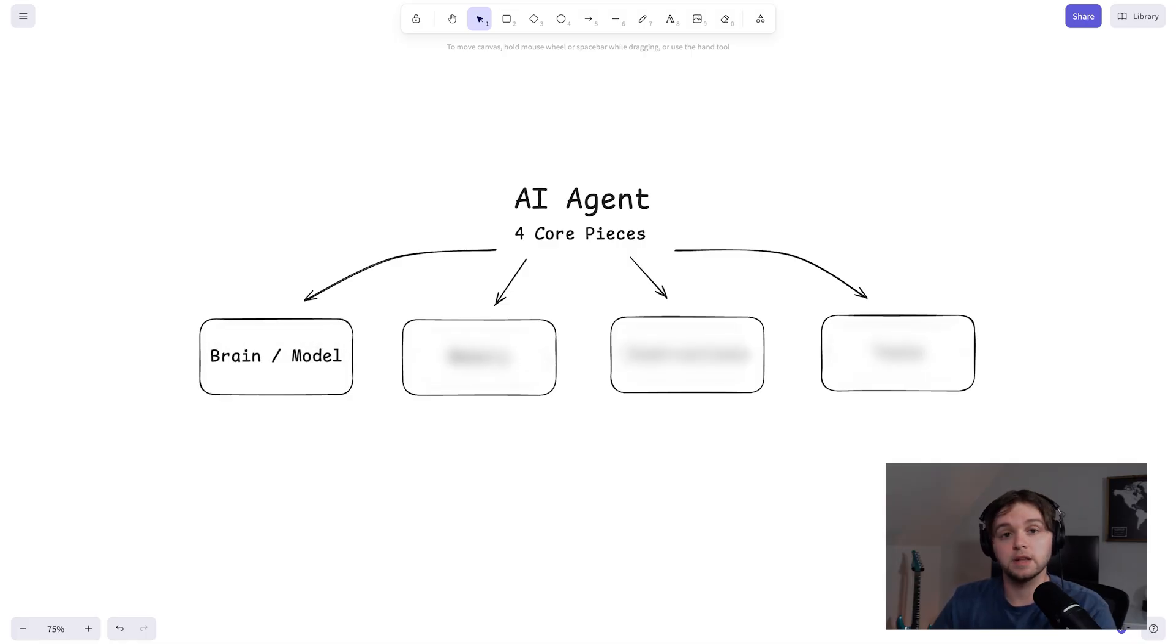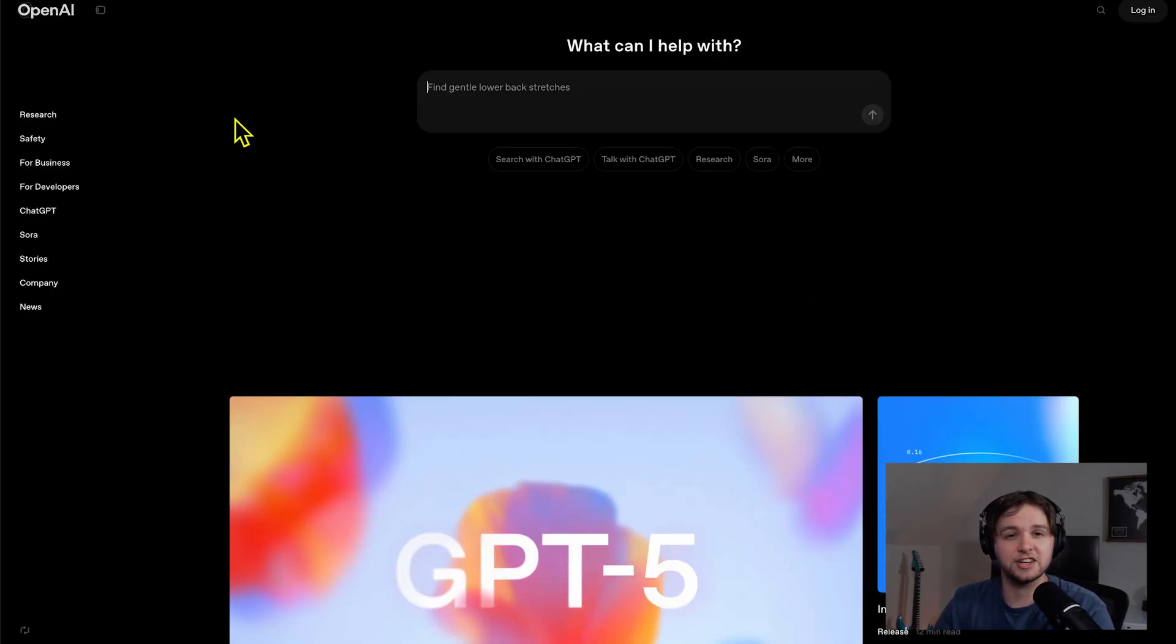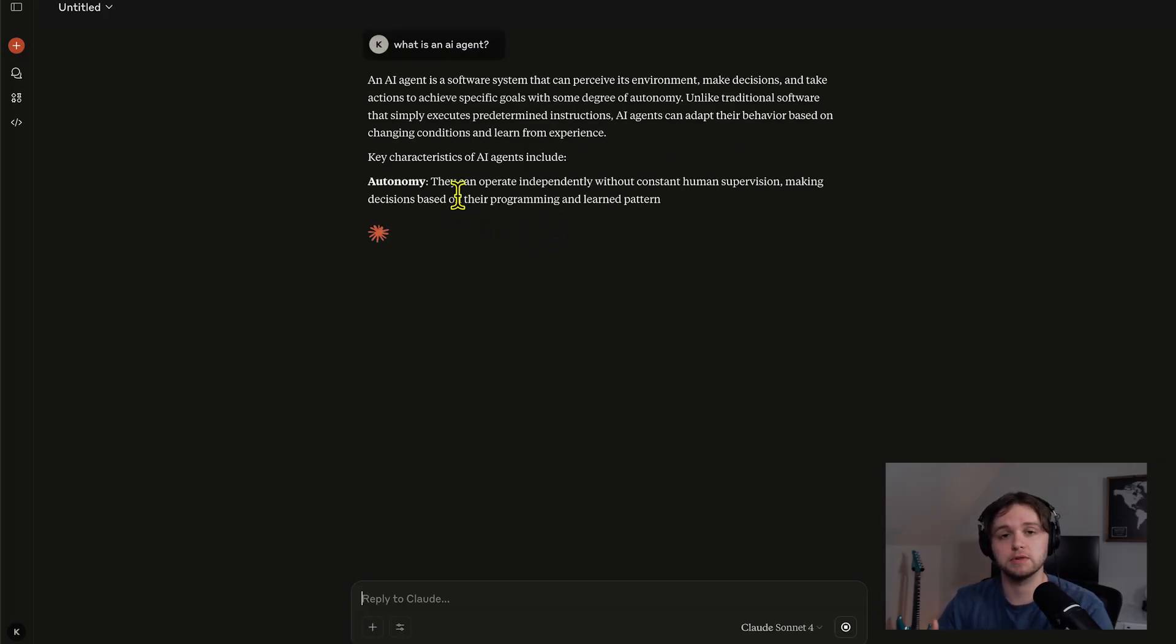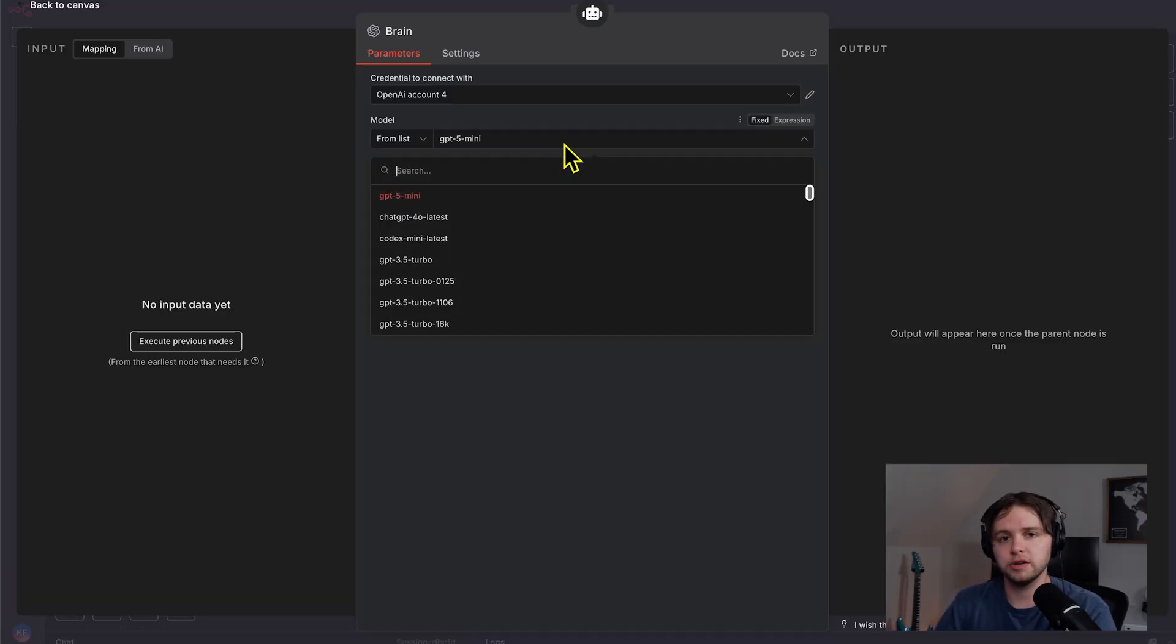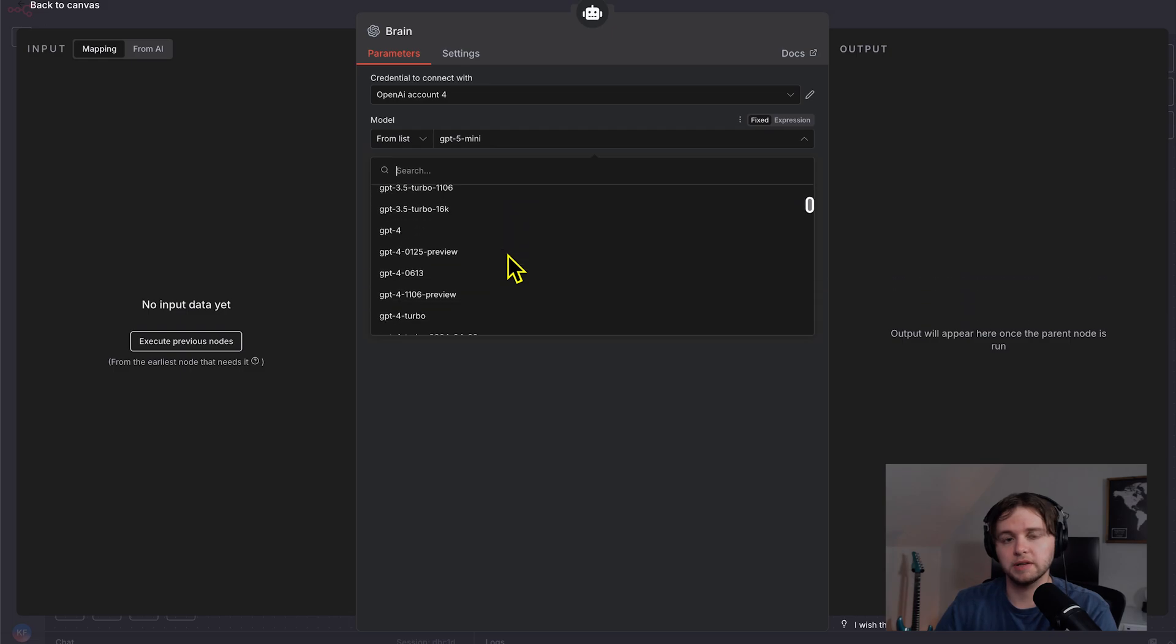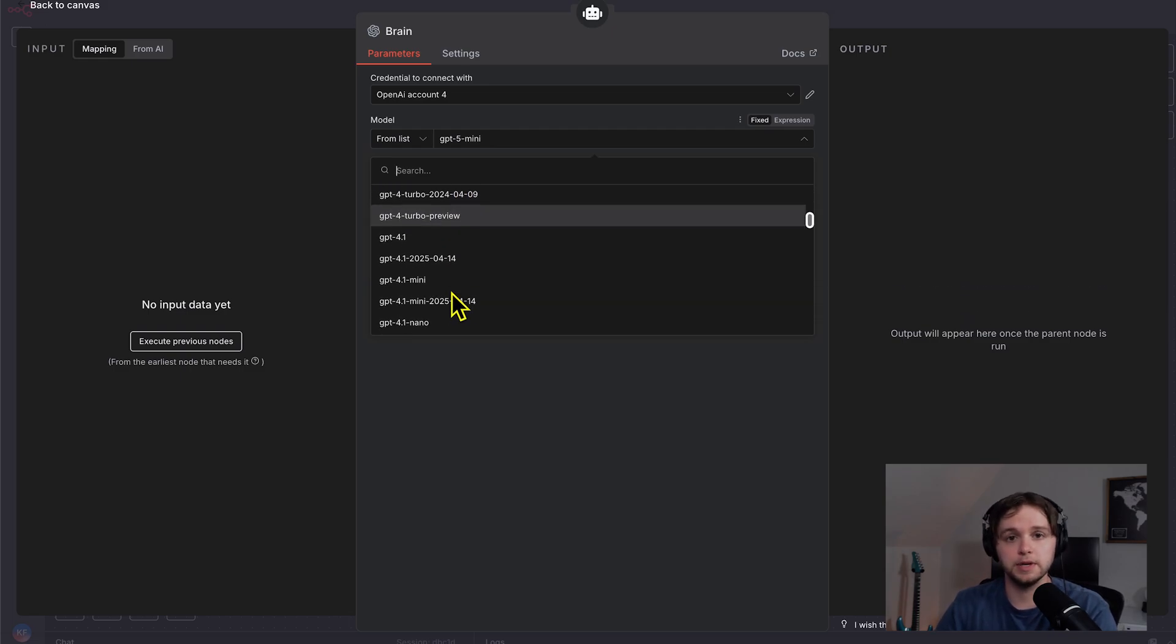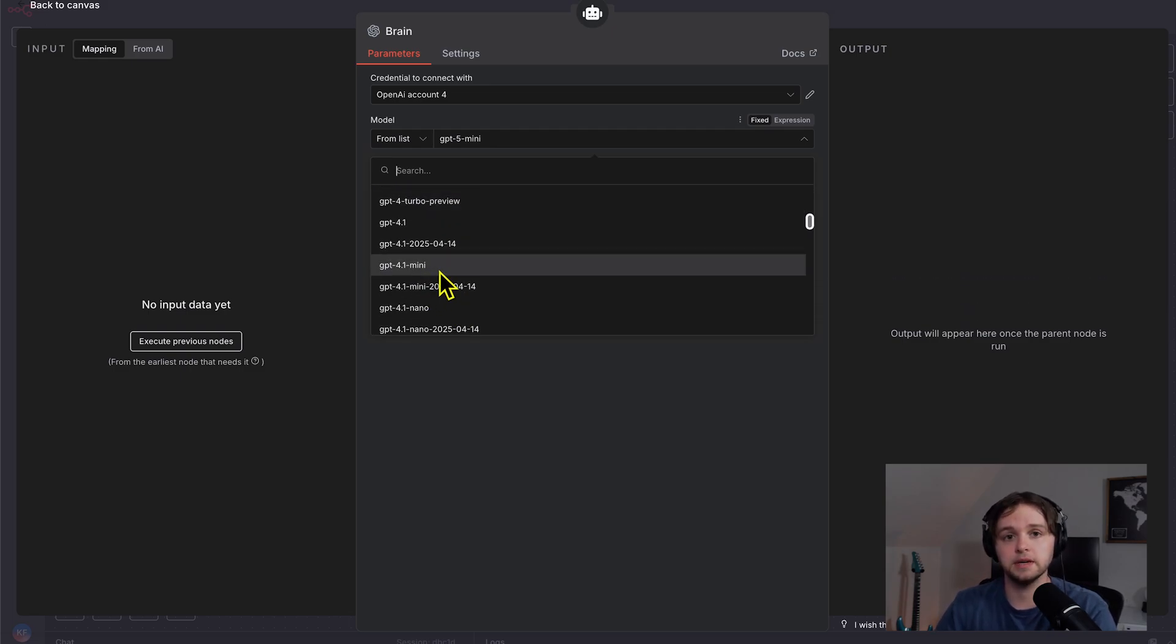Think of an AI agent as a small software worker that can understand instructions, decide what to do, and take action with tools you give it. There are four core pieces that make this happen. One is the brain, the LLM. This is the model. Think OpenAI GPT, Claude.